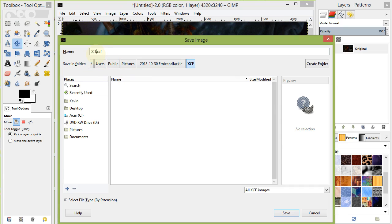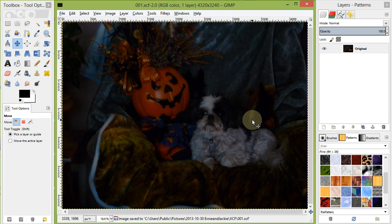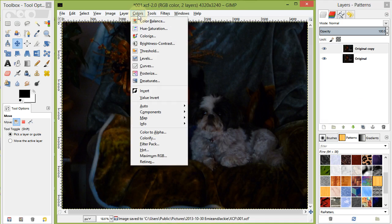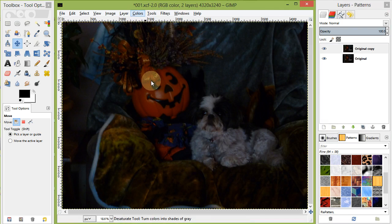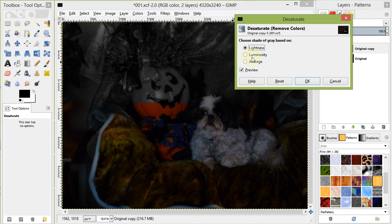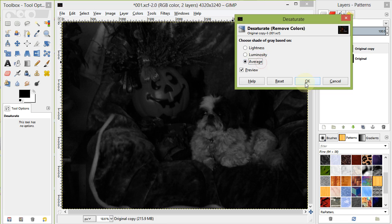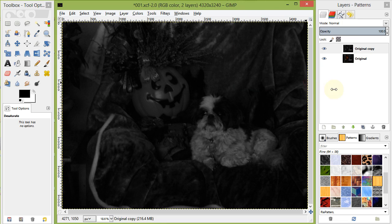Duplicate our default layer by clicking on the Duplicate icon in the Layers window. Desaturate the layer by going to Colors Desaturate. Select Average. Invert the layer by going to Colors Invert.